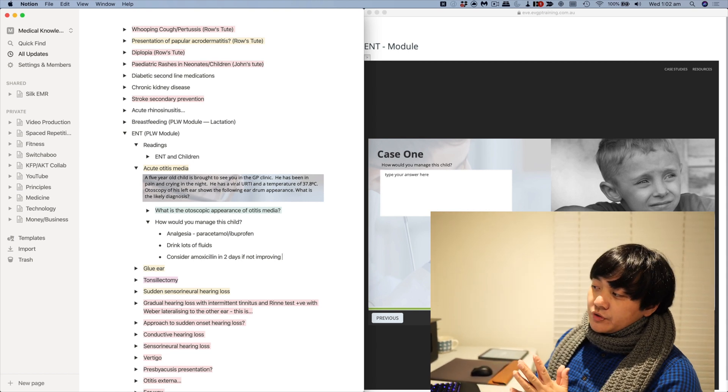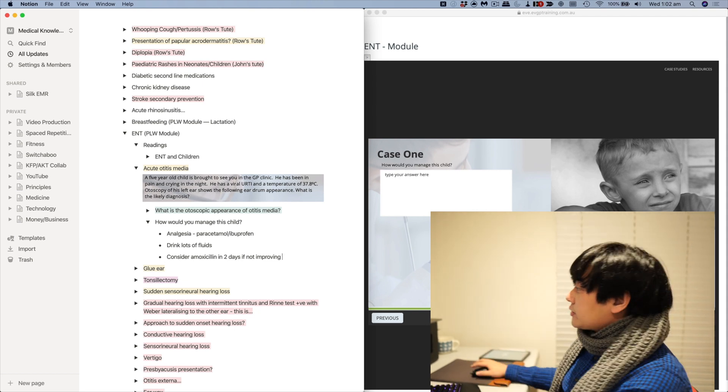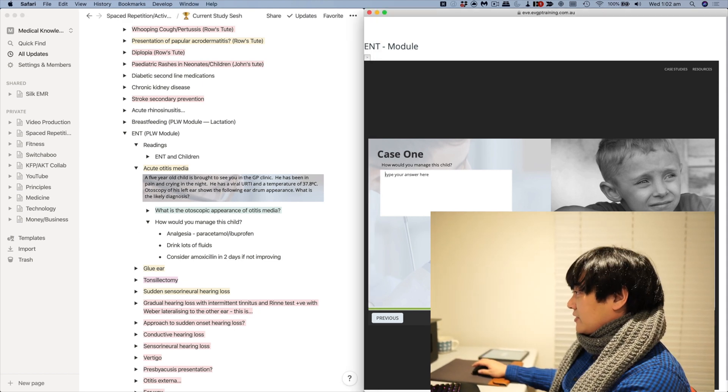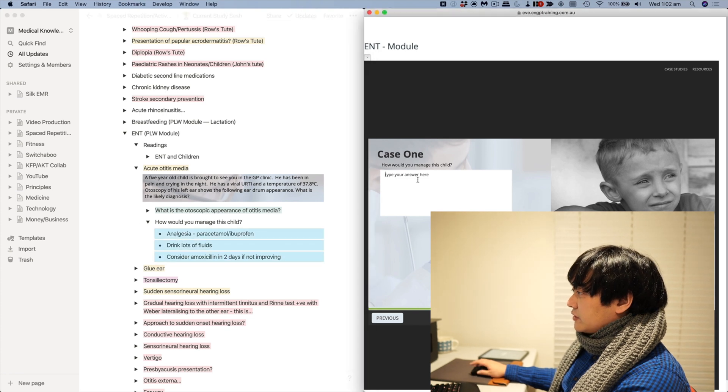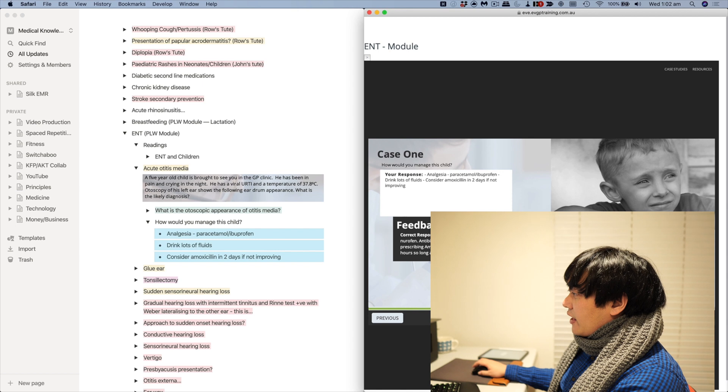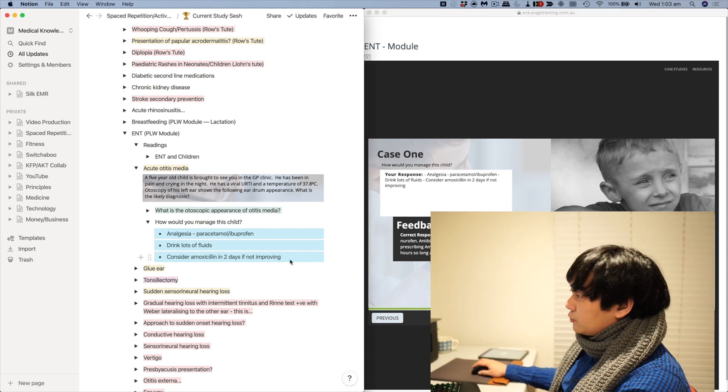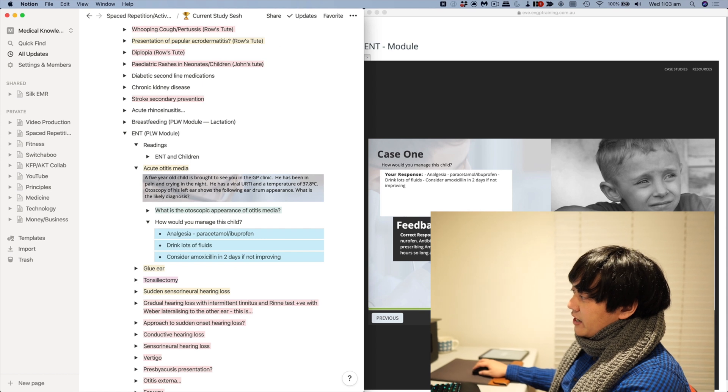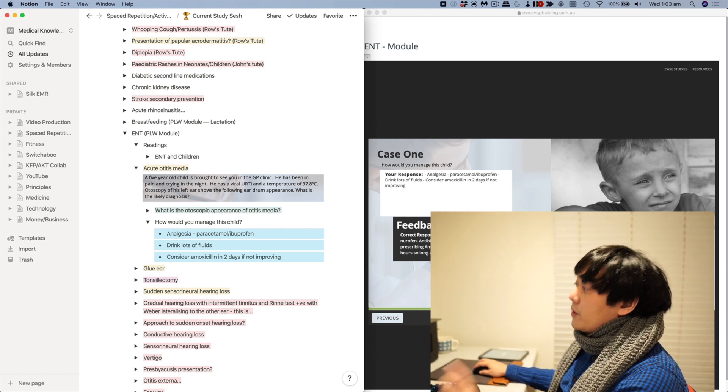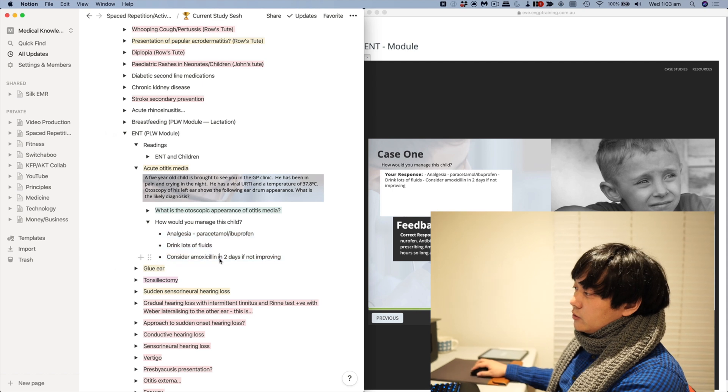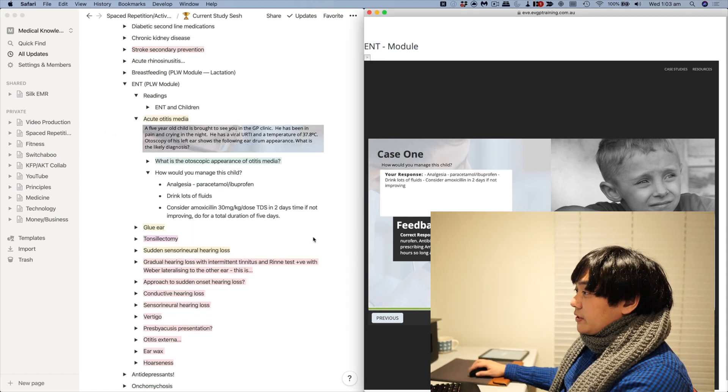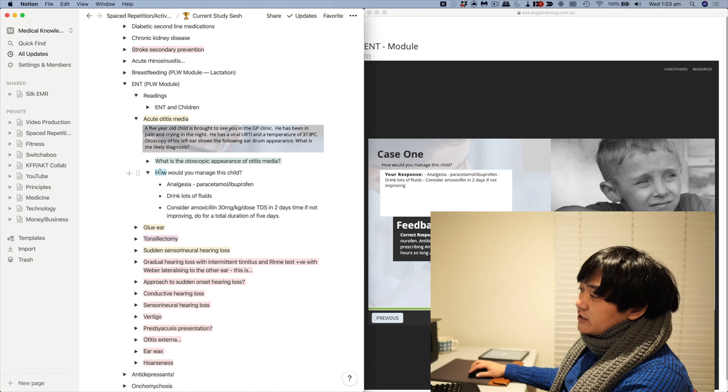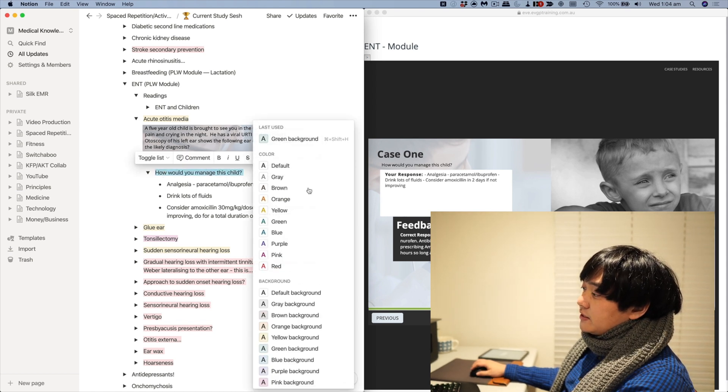In this particular case, it would be analgesia with paracetamol and ibuprofen, drink plenty of fluids, and then consider antibiotics in two days if not improving. Basically, so I'll see whether my answer is right or not. In this particular case, because again it's a module, I can sort of have this question-answer format. But even if you didn't have that, you can see that for example here it's saying that I should actually prescribe antibiotics for five days if they haven't improved in 48 hours. So I probably should have included a little bit more stuff in there. So yeah, that's basically how I do my thing.